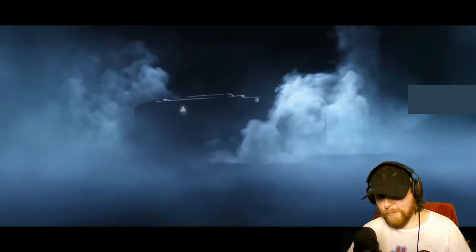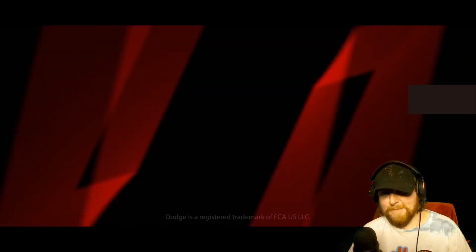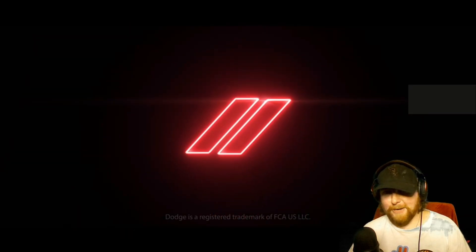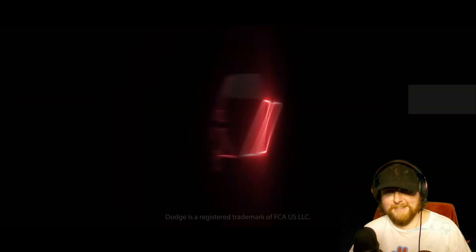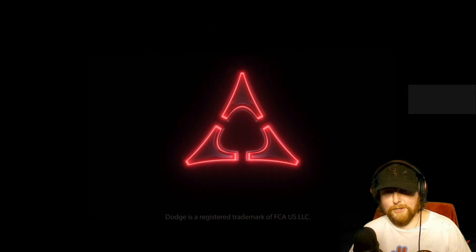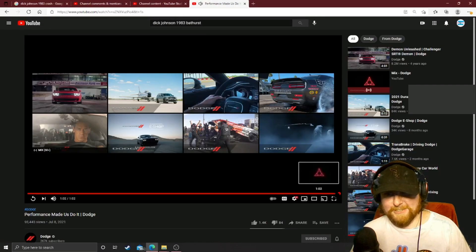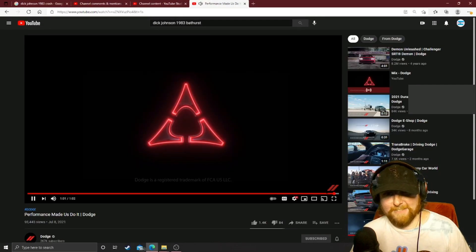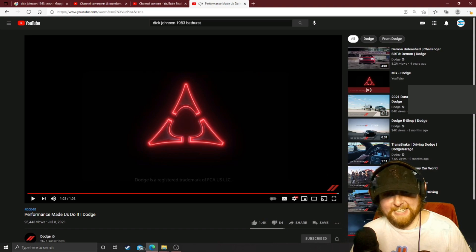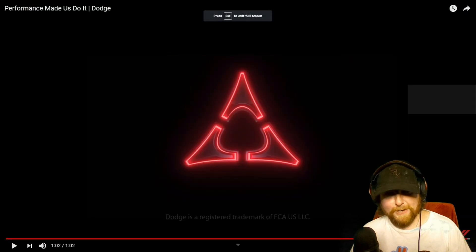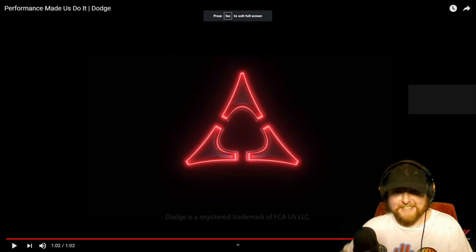Ooh, what do you notice there? I noticed something. Look at that logo! Holy crap, dude. Let's go back right there, look at that. They brought back the old logo! No way. These were on old Dodges.